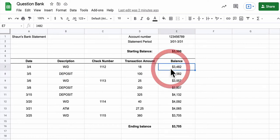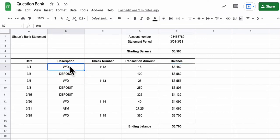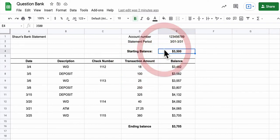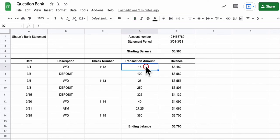And you basically start here, say, if this cell says deposit, then add the number in D7 to E4. If not, if it does not say deposit, then subtract the number in D7 from E4.